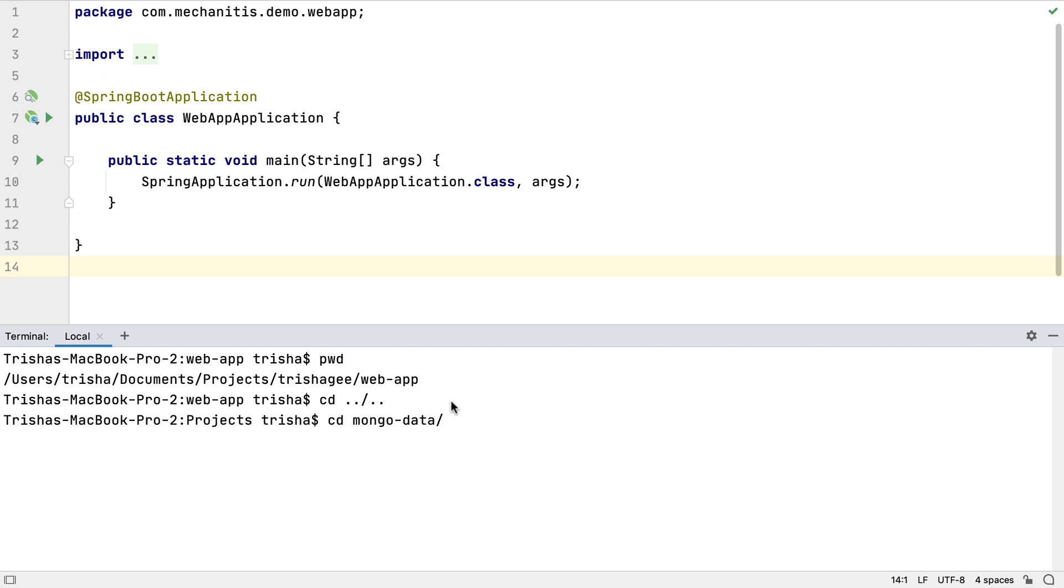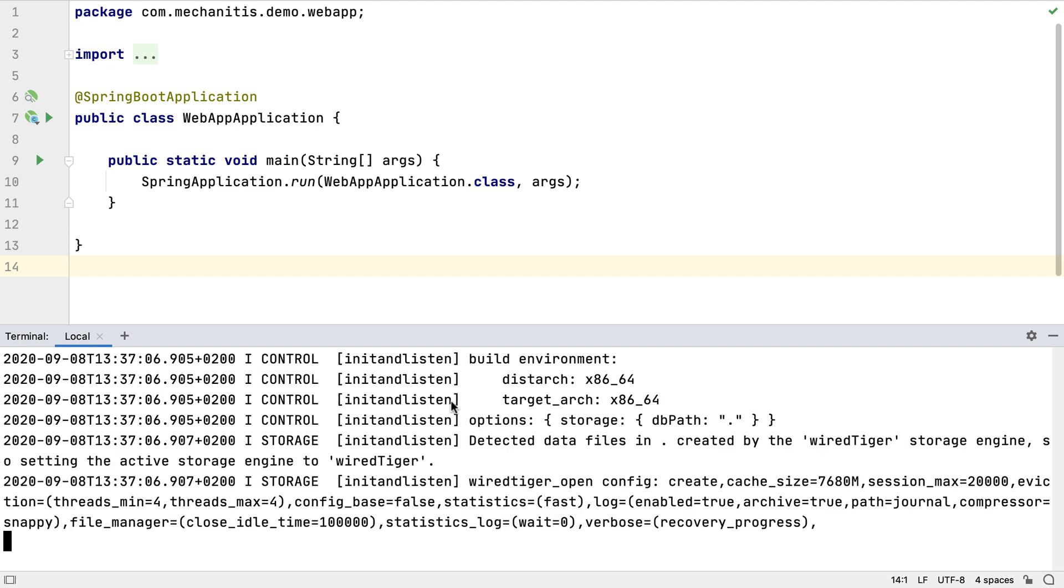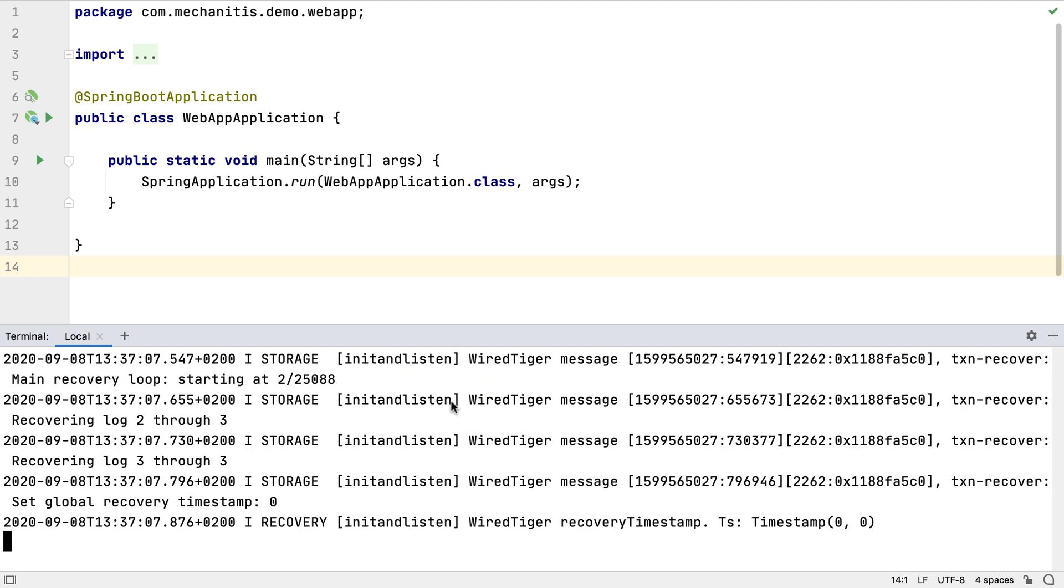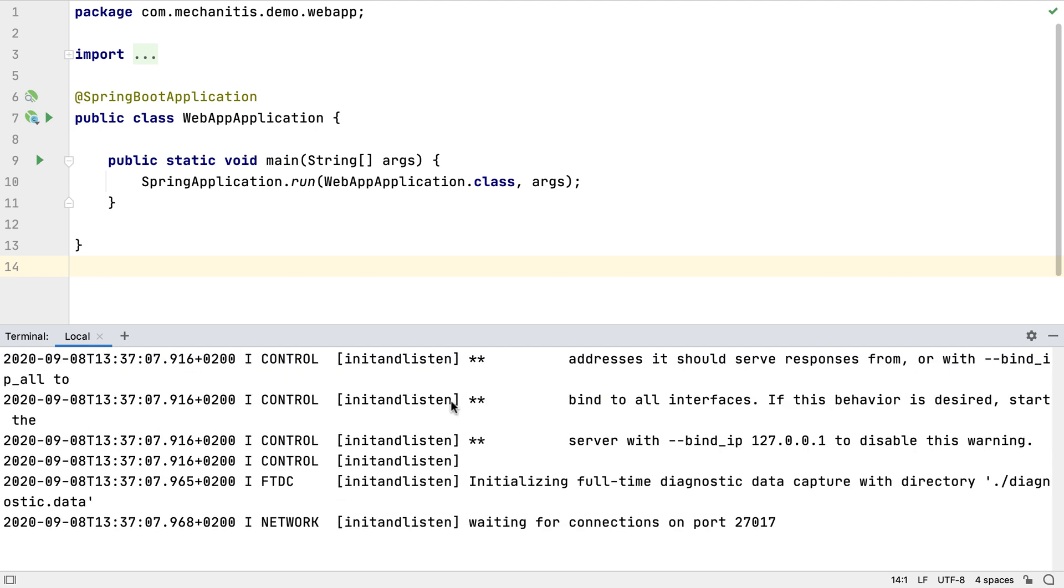I want to start my MongoDB database instance with a specific path for storing the data, so I'll use mongod-db path with the location of the current path. Now MongoDB is running in this terminal session, and I can go back to writing the application code in the editor.